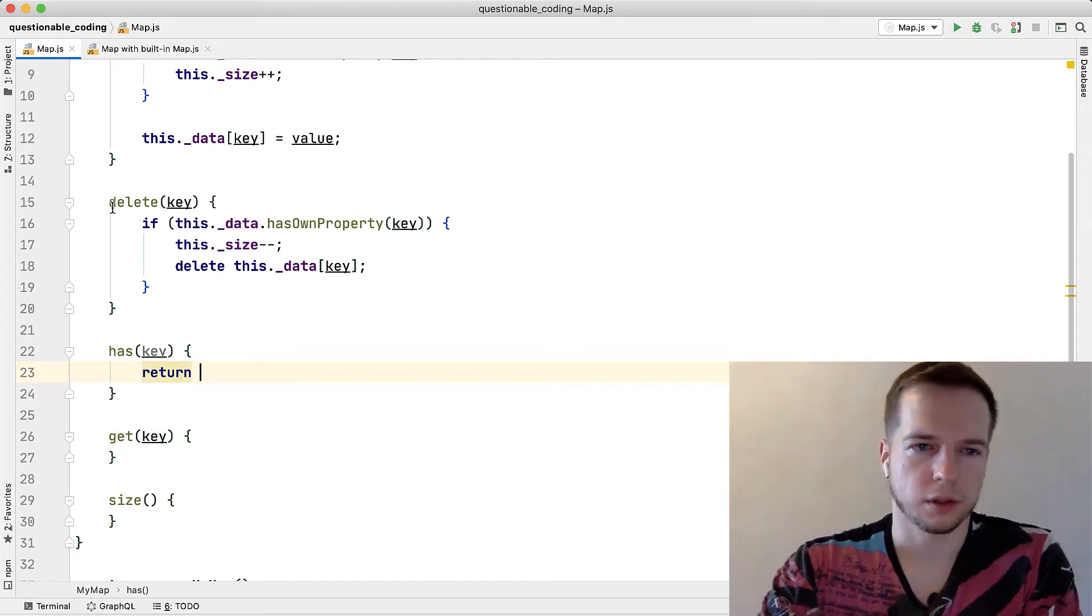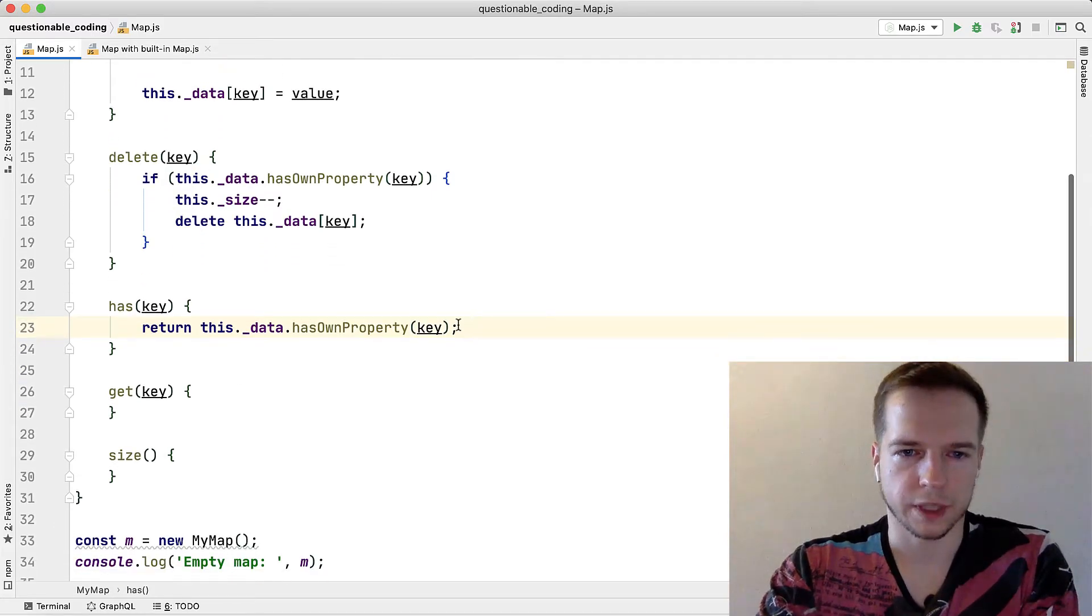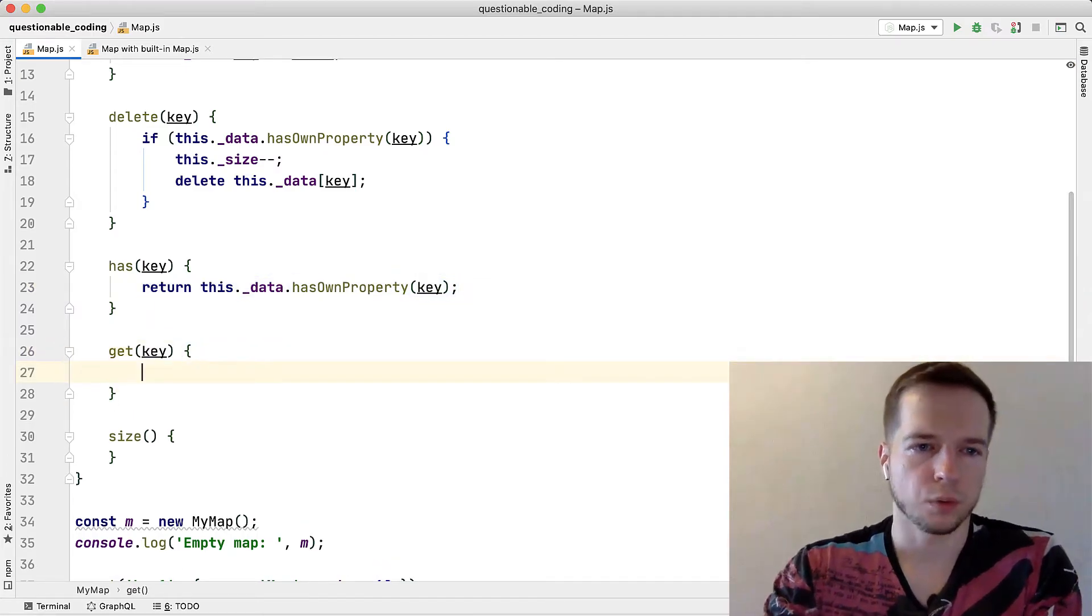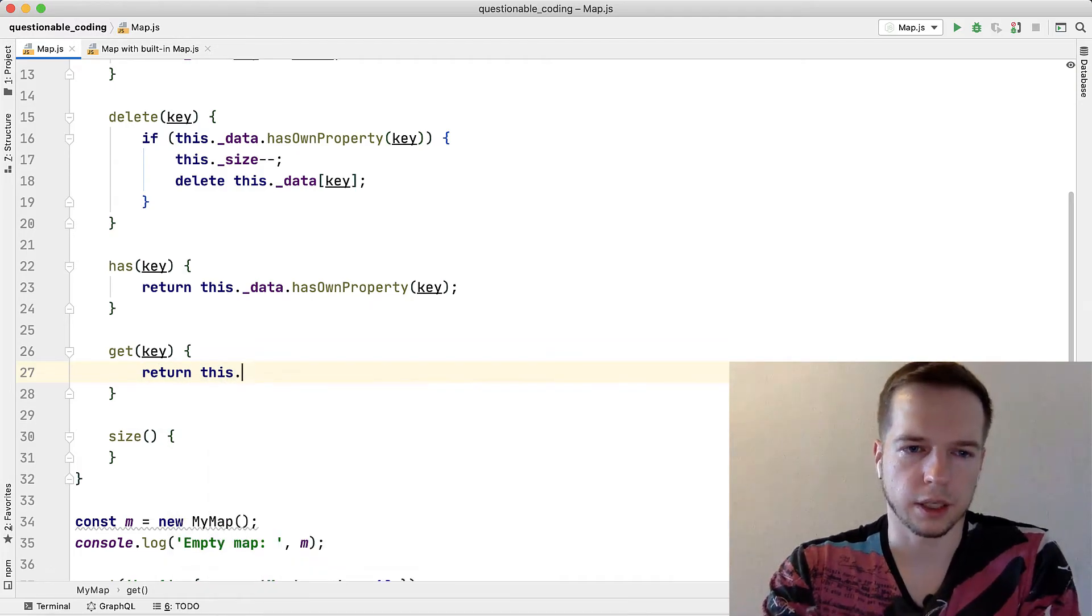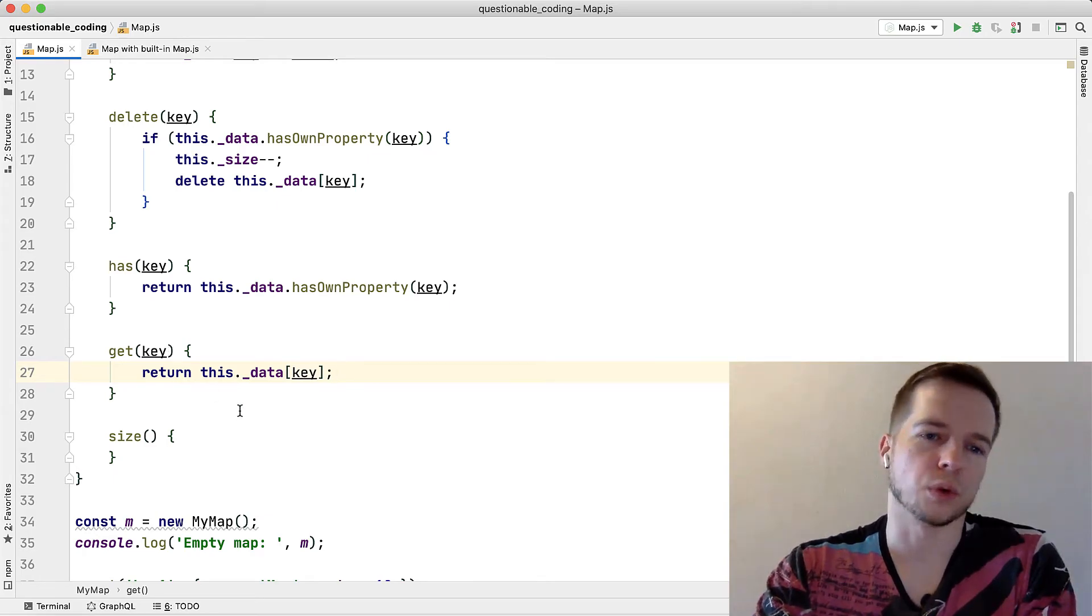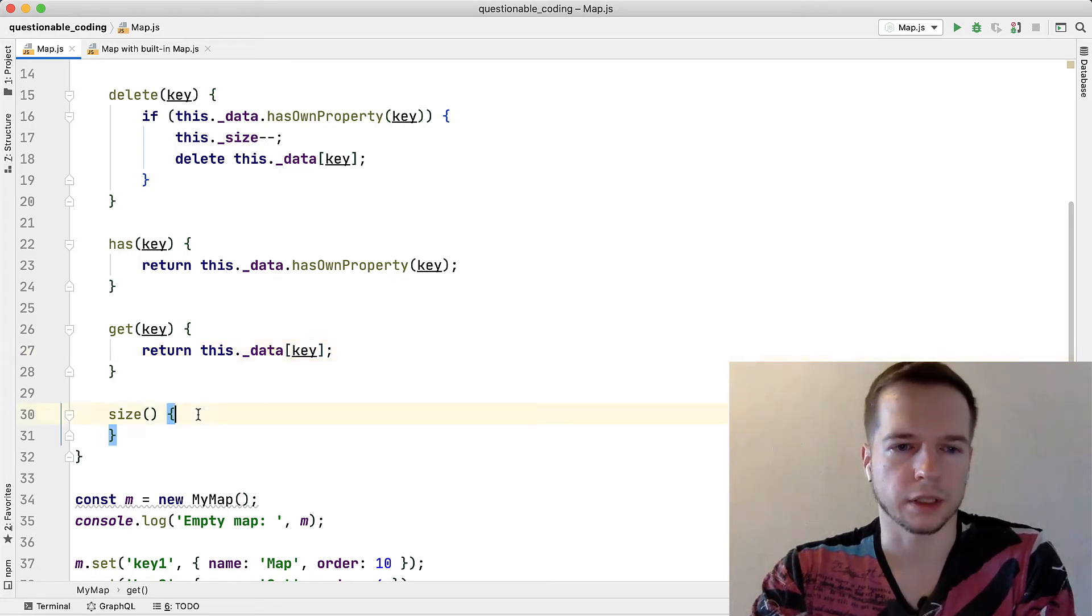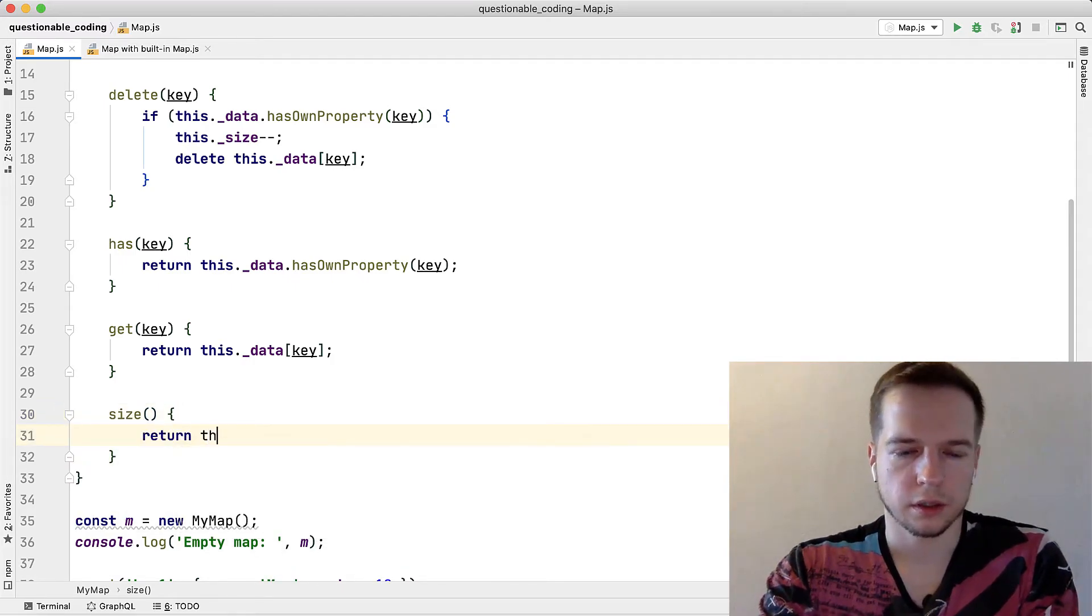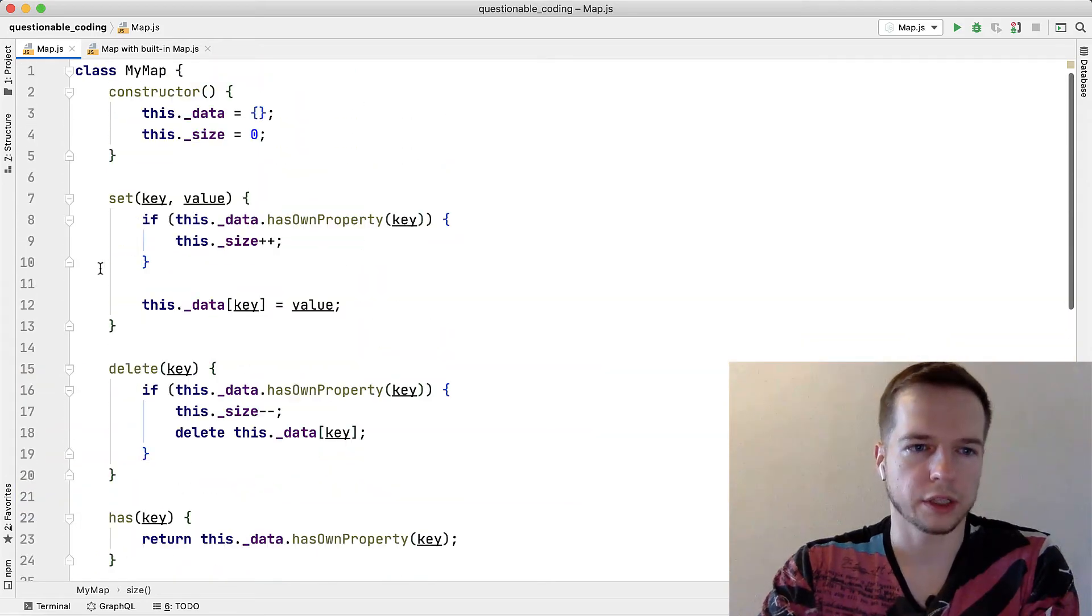Okay next thing we're gonna do is we will check if the key is there and this one will be short, we'll just return the hasOwnProperty result. We already used so if the key is there we expect the value to be there so it will be one liner. If we want to return the key we can just return this data key. If it won't be there it will just return undefined and that's exactly what we want. If we want some specific logic maybe throw exception then yeah we need to check if there is own property for this key. And size, we'll just return this size which we try to update all along and that's it. So let's launch it.